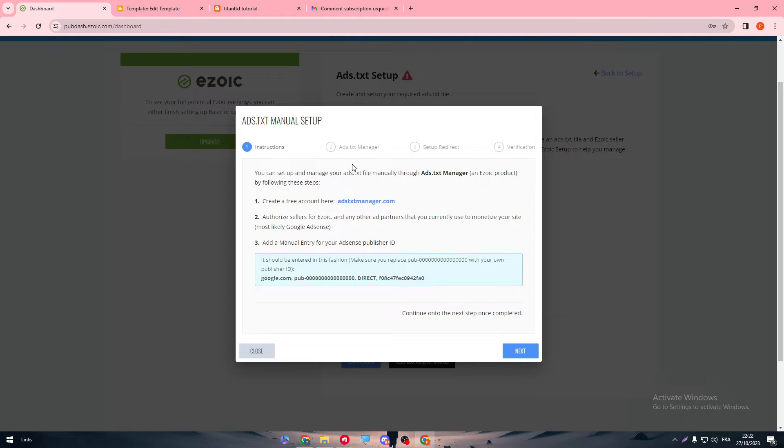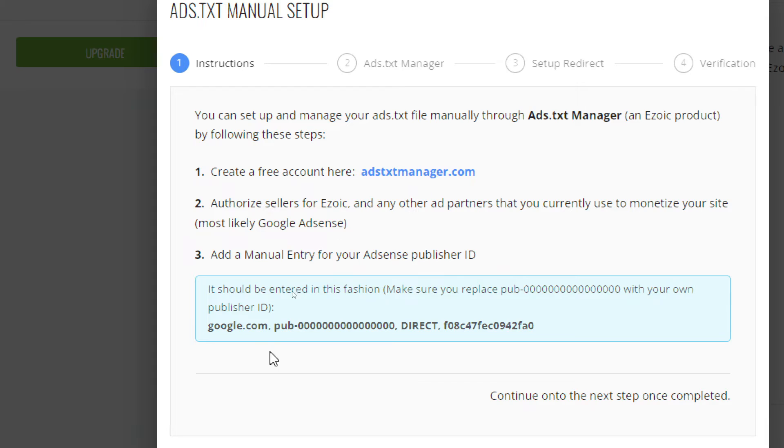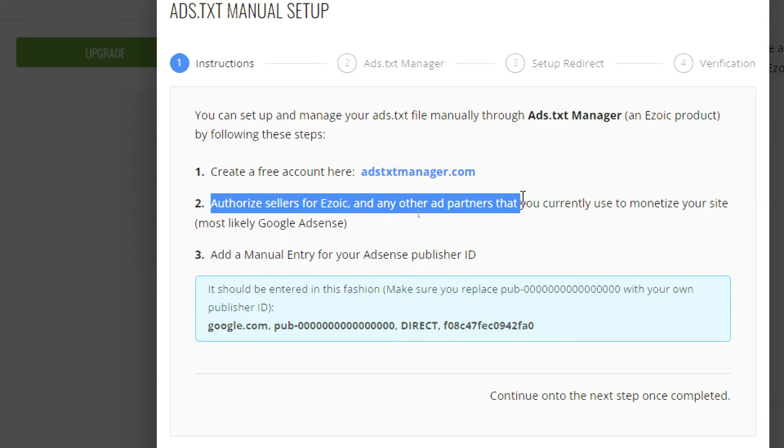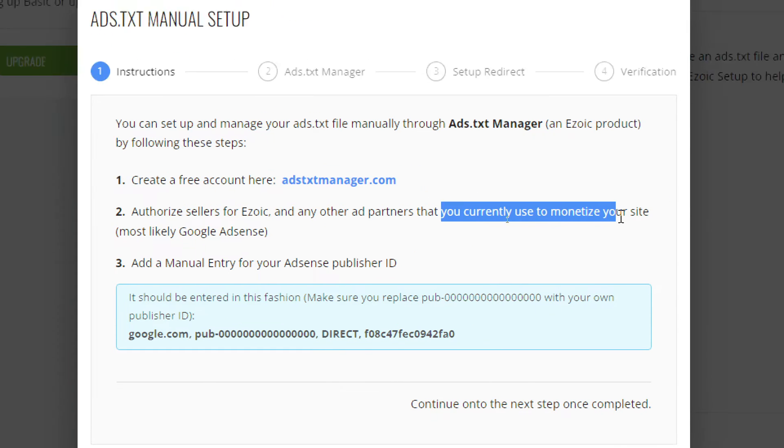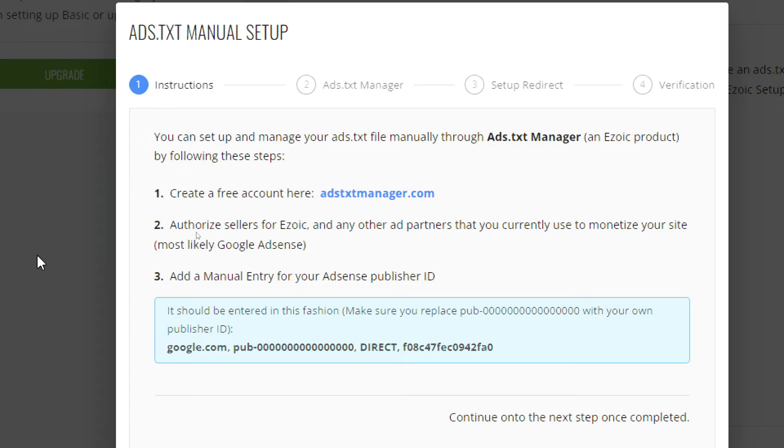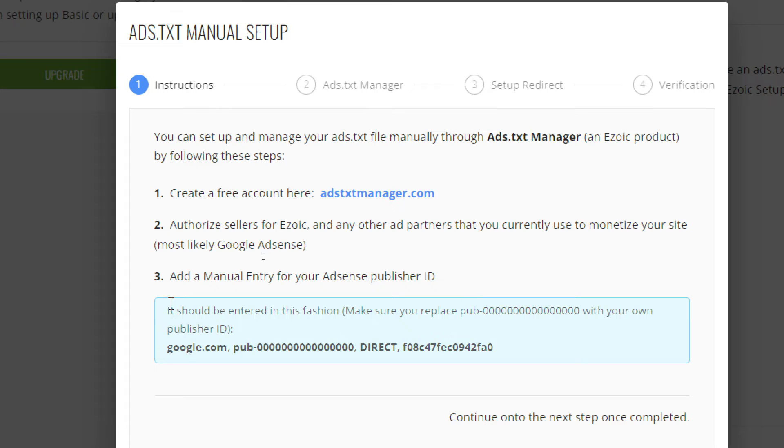So first you have to create a free account here and then authorize sellers for Ezoic and any other ad partners that you currently use to monetize your sites, most likely Google AdSense. And add the manual entry for your ads and publisher ID.